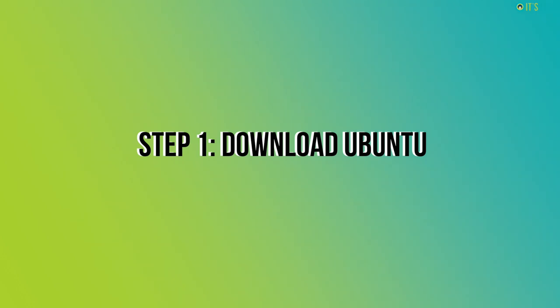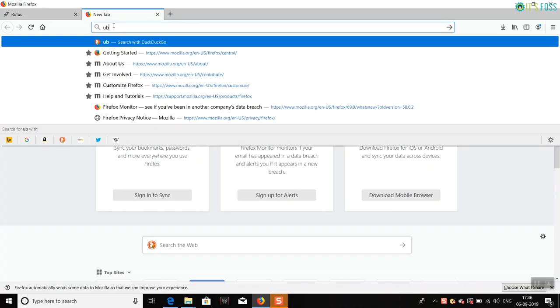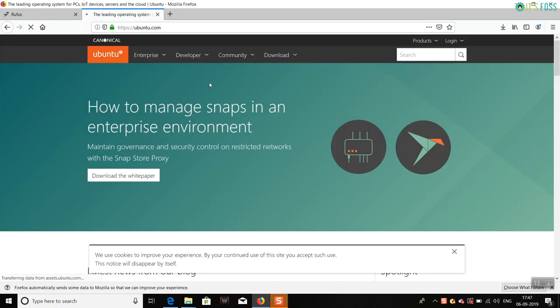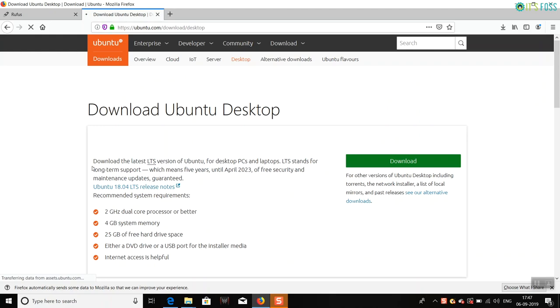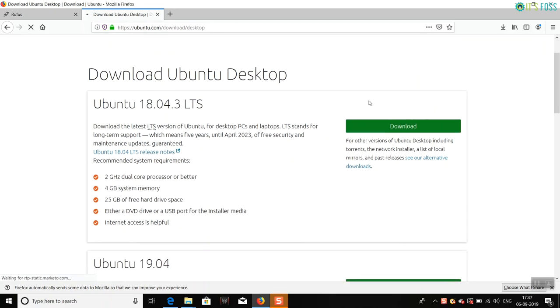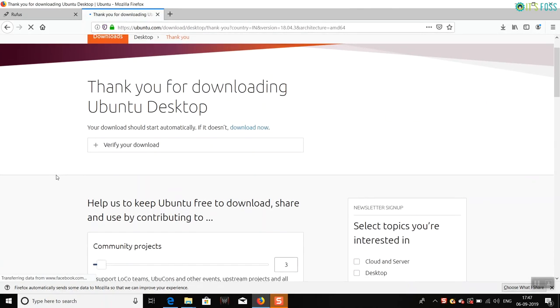Before you do anything, you have to download Ubuntu. It is available as a single ISO file of around 2GB in size. You can go to the Ubuntu website and download it from there. All the required links are mentioned in the description if you need it.